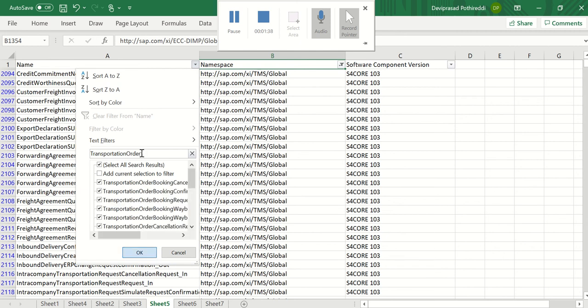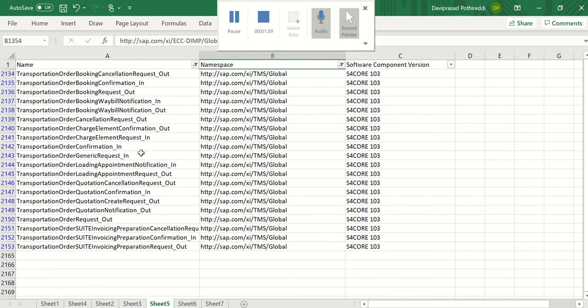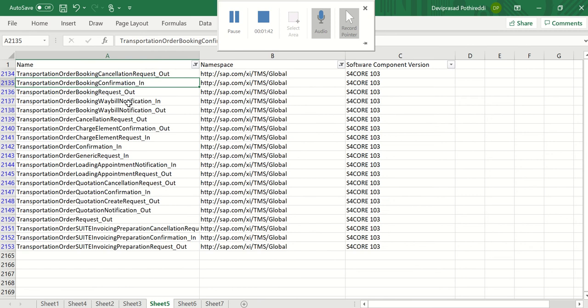For example, I want to search for all, this is the transport order configuration is another service interface for SAP in application.